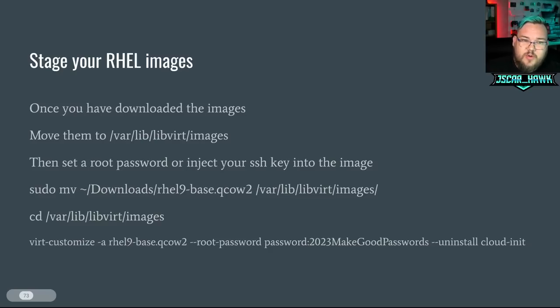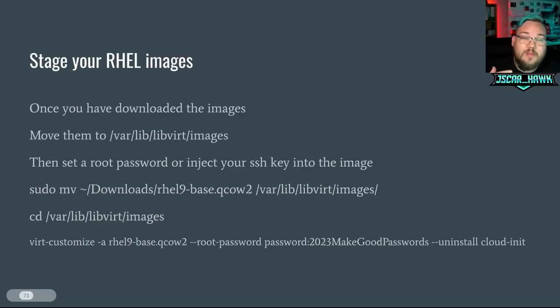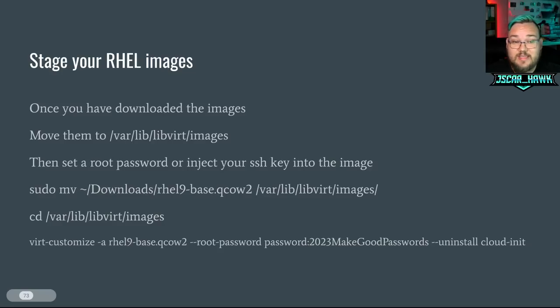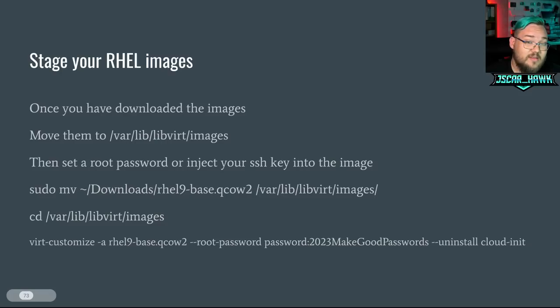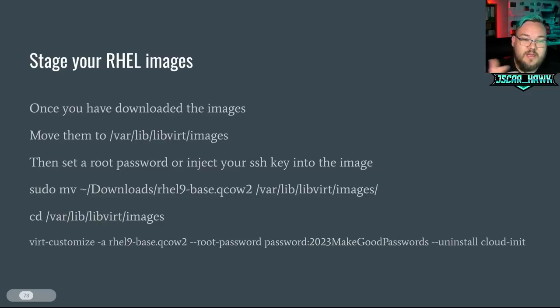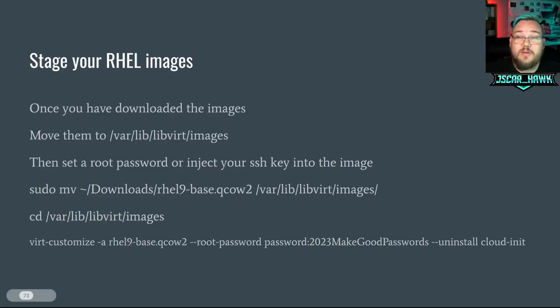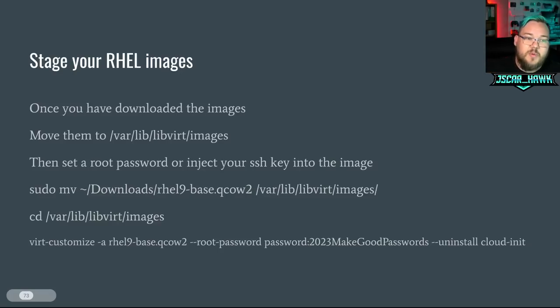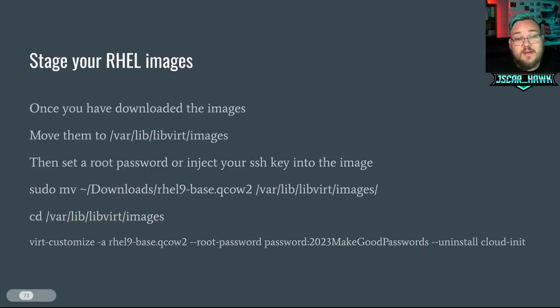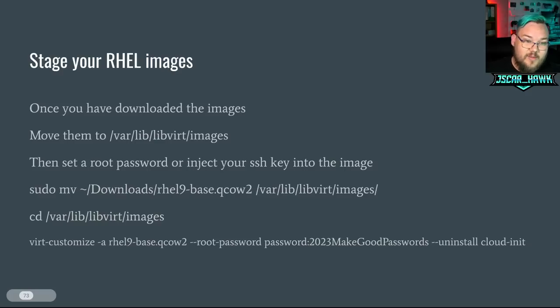So to stage your RHEL images, you want to go through and move them to /var/lib/libvirt/images. And then we're going to go through and set that root password and inject our SSH key into the image. So in this case, we're going to move these files that you've gone through and downloaded. In the case of going through and downloading the RHEL 9 base qcow image, this is the command with sudo mv, which is move. The tilde key means home. So we're going to move from my home, downloads, RHEL 9 base qcow2 image, space, slash, which means that we're now sending it to /var/lib/libvirt/images. From there, we can cd down into that, which cd means change directory. So then we can do an ls and see all the listing of our different machines that we've gone through and moved there.